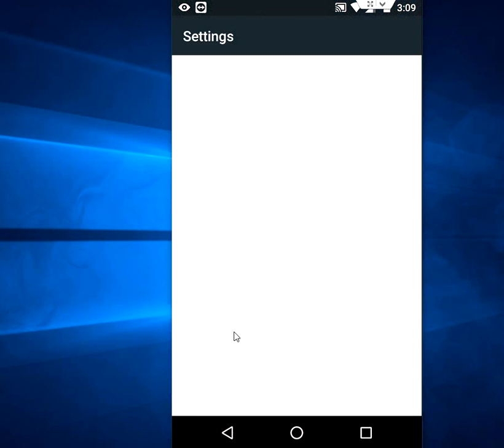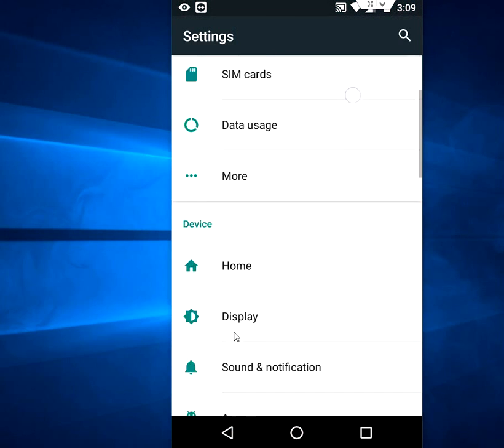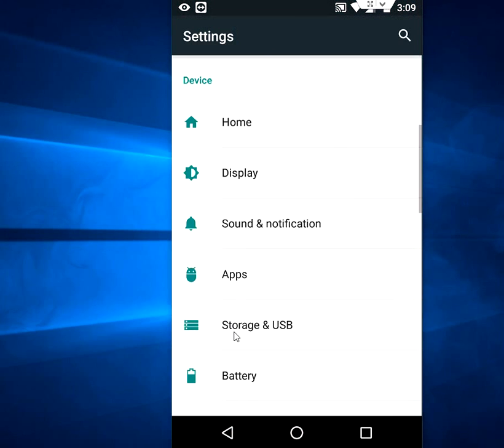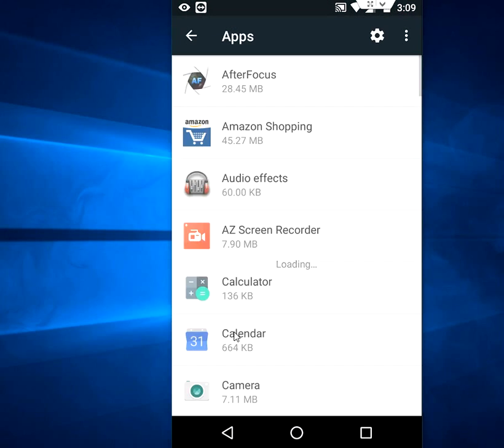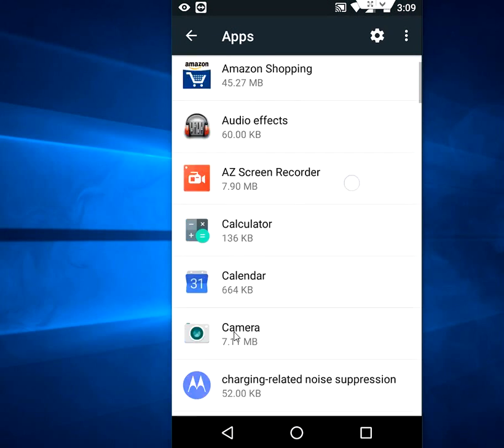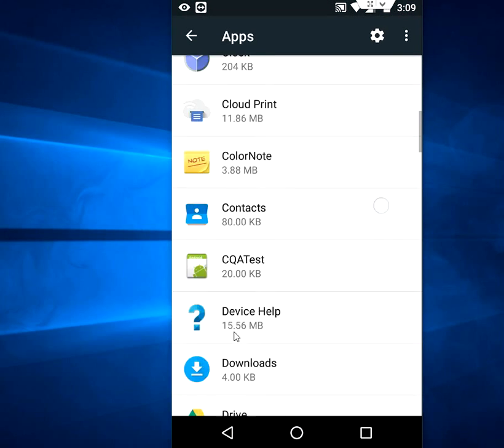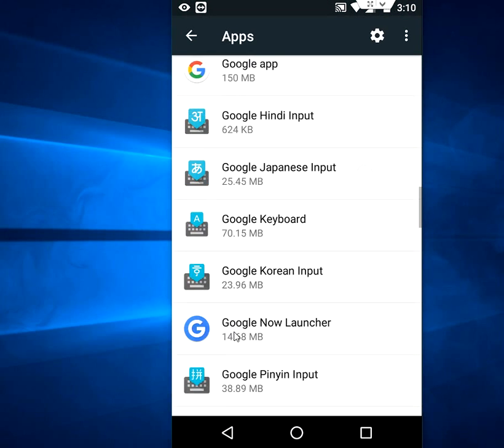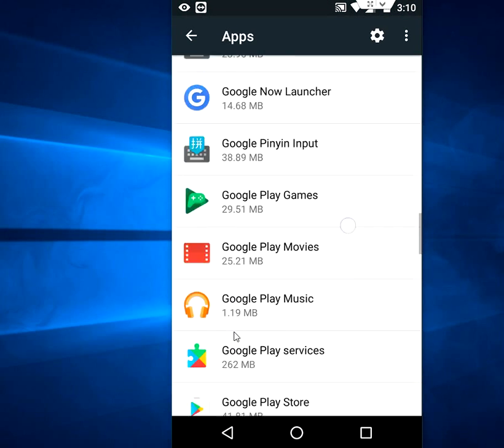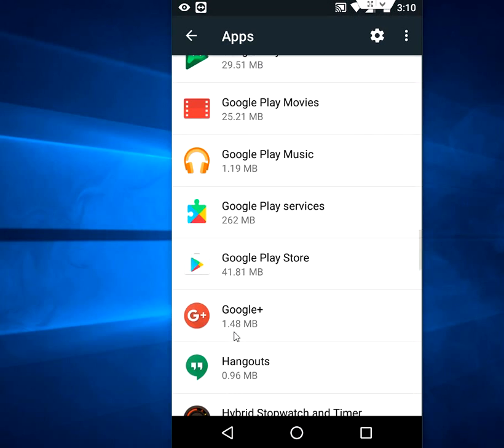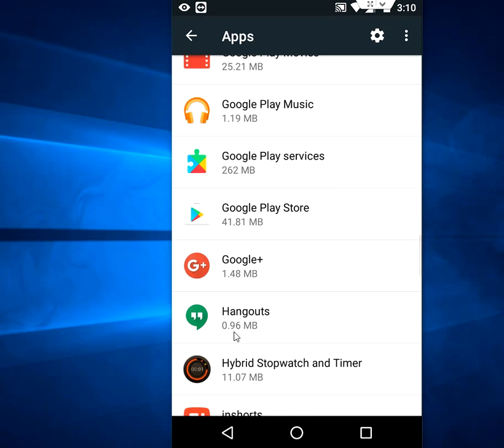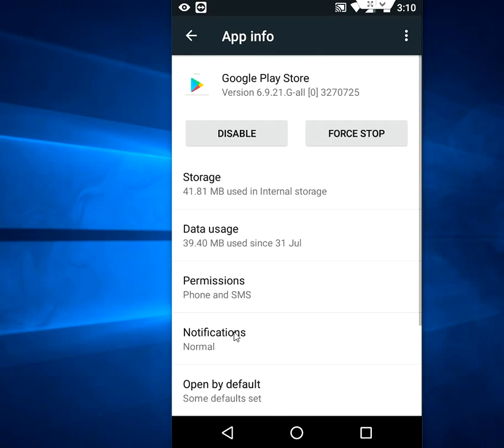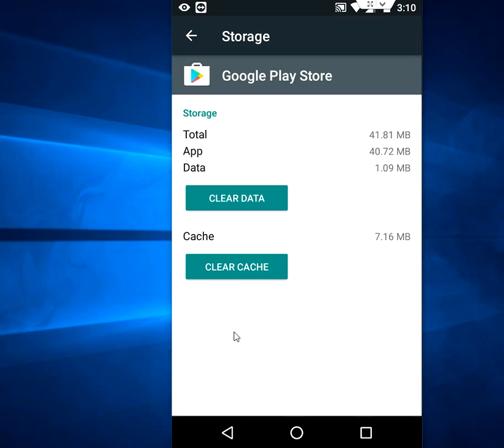Go to settings, then apps. Now go to search for Google Play Store here. Tap on Google Play Store and the storage. Here you need to clear the cache, tap on the cache.